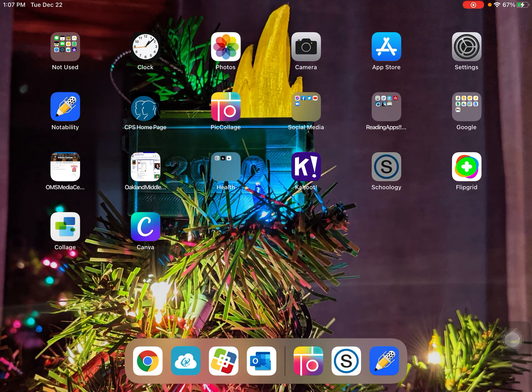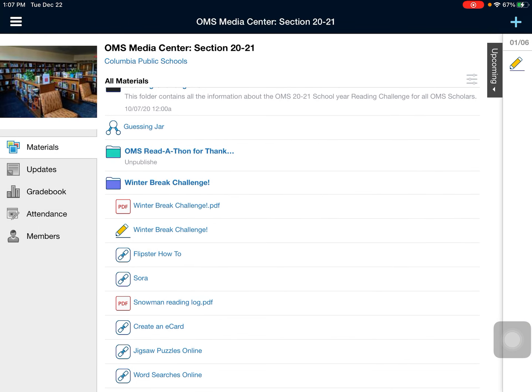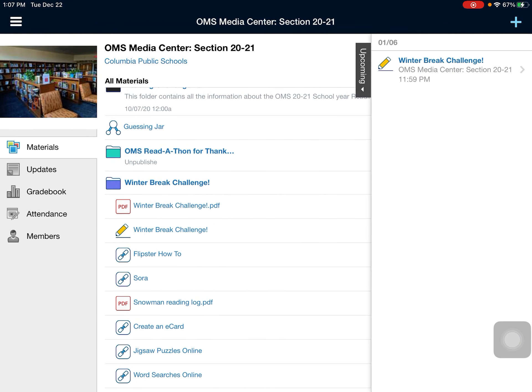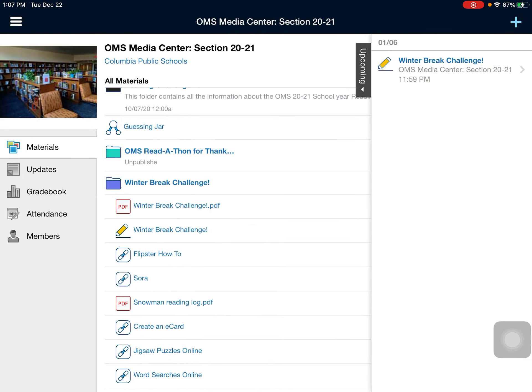And now I go back to Schoology. Here's that assignment, and I would submit my Pick Collage to the assignment. All right, I hope that helps you. Have a great winter break and I will see you in January.